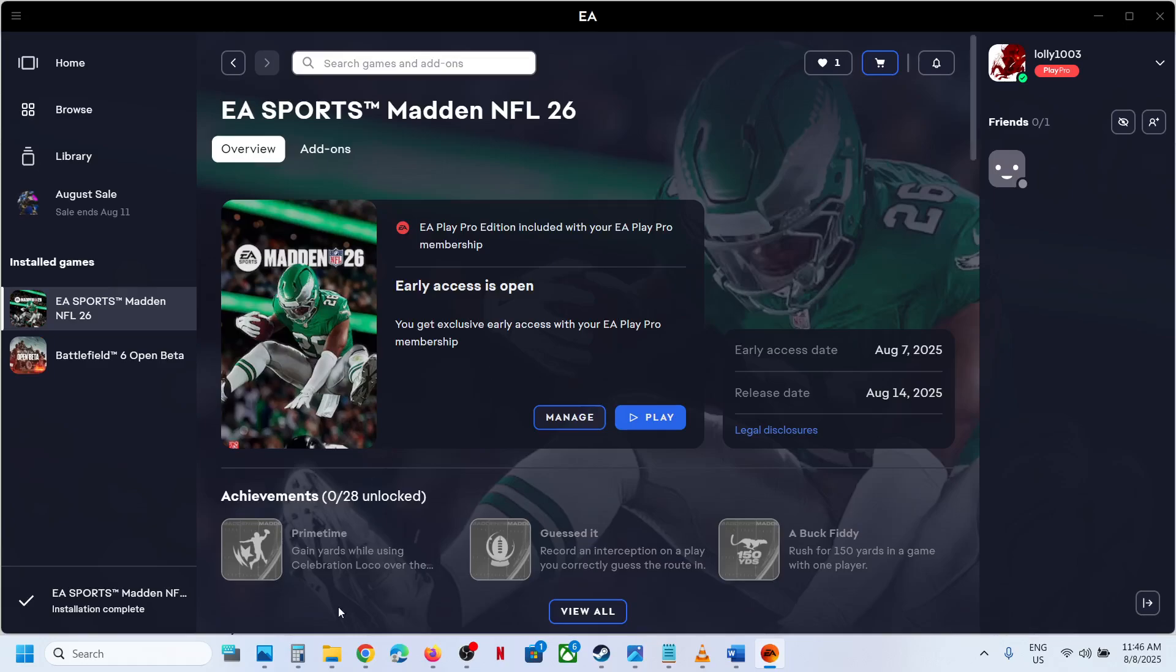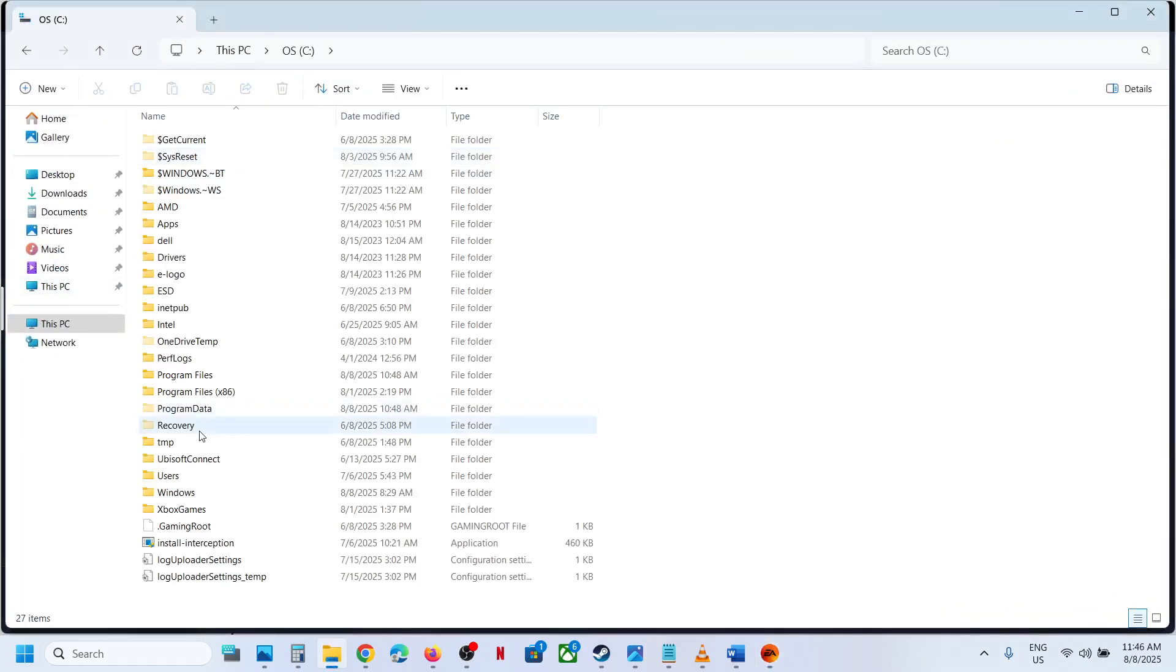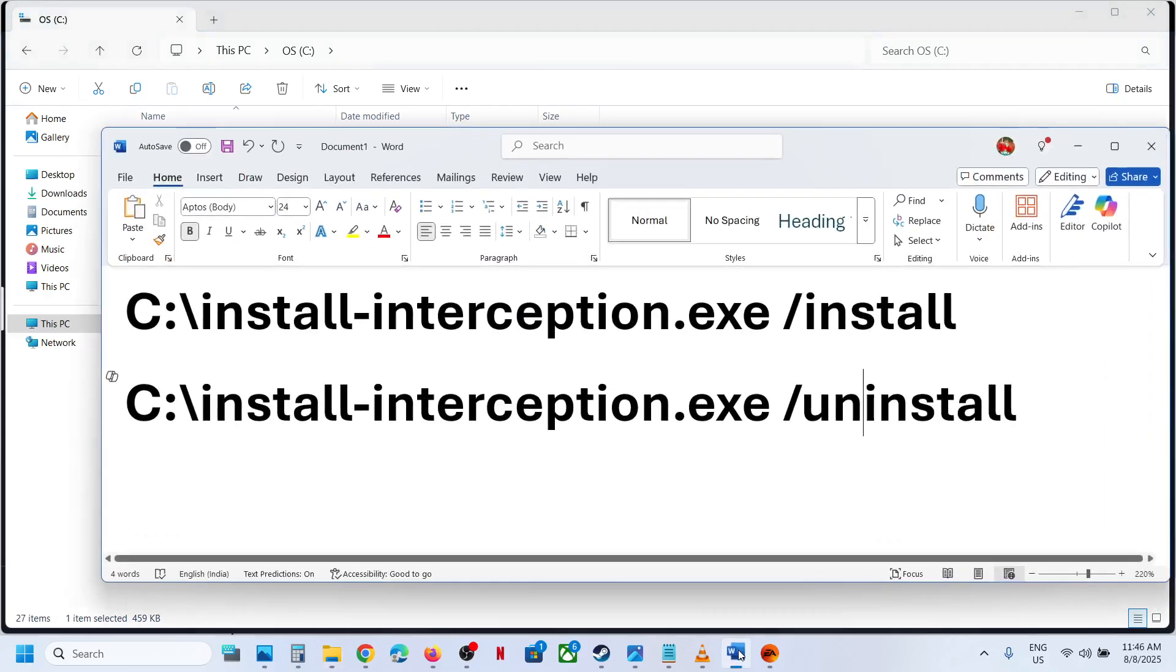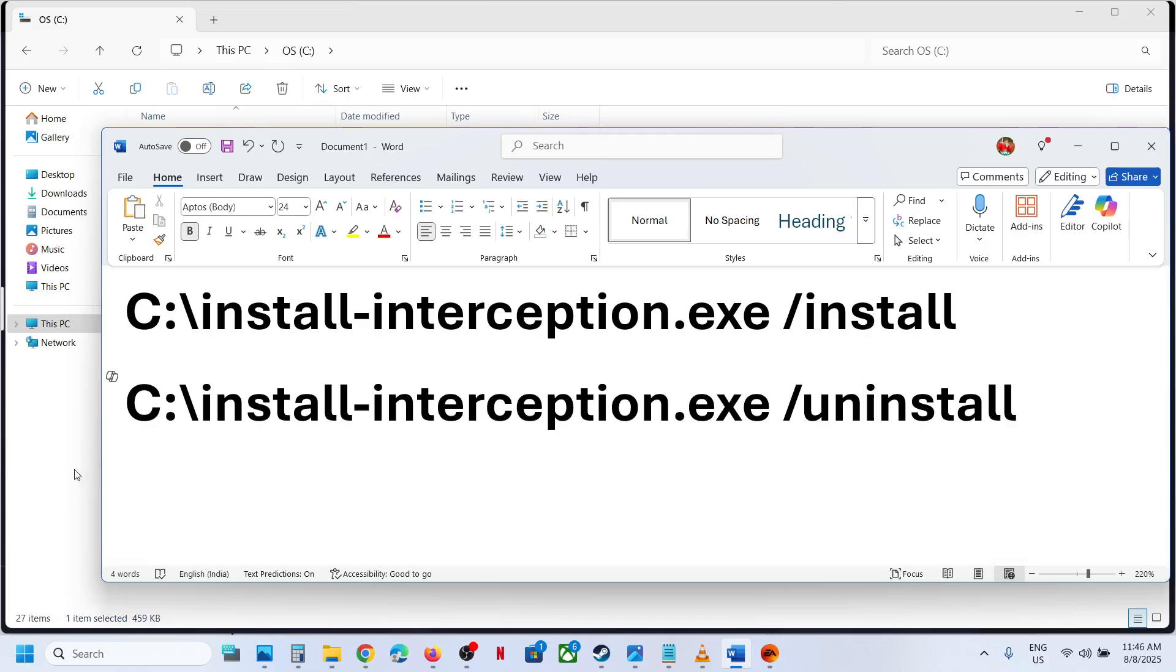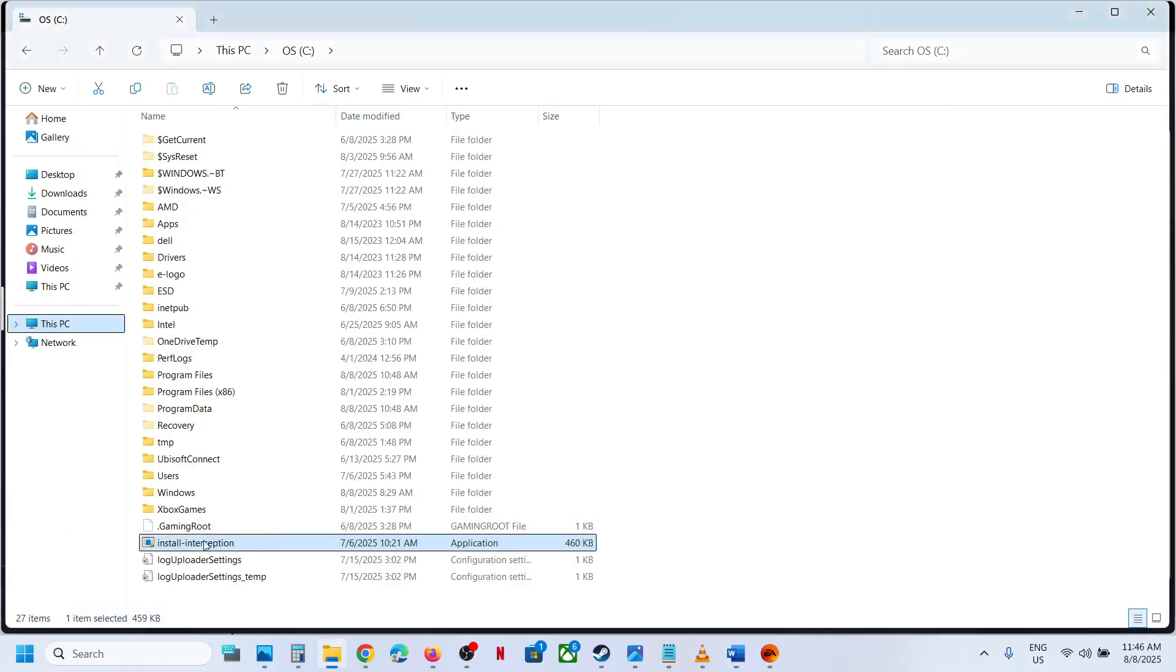So in my case, I have this in my C drive. Right, so here you can see interception. If you have this file, you can run this command to install and uninstall this interception from your computer. Now in my case, this command is for C drive, so the file is in C drive.